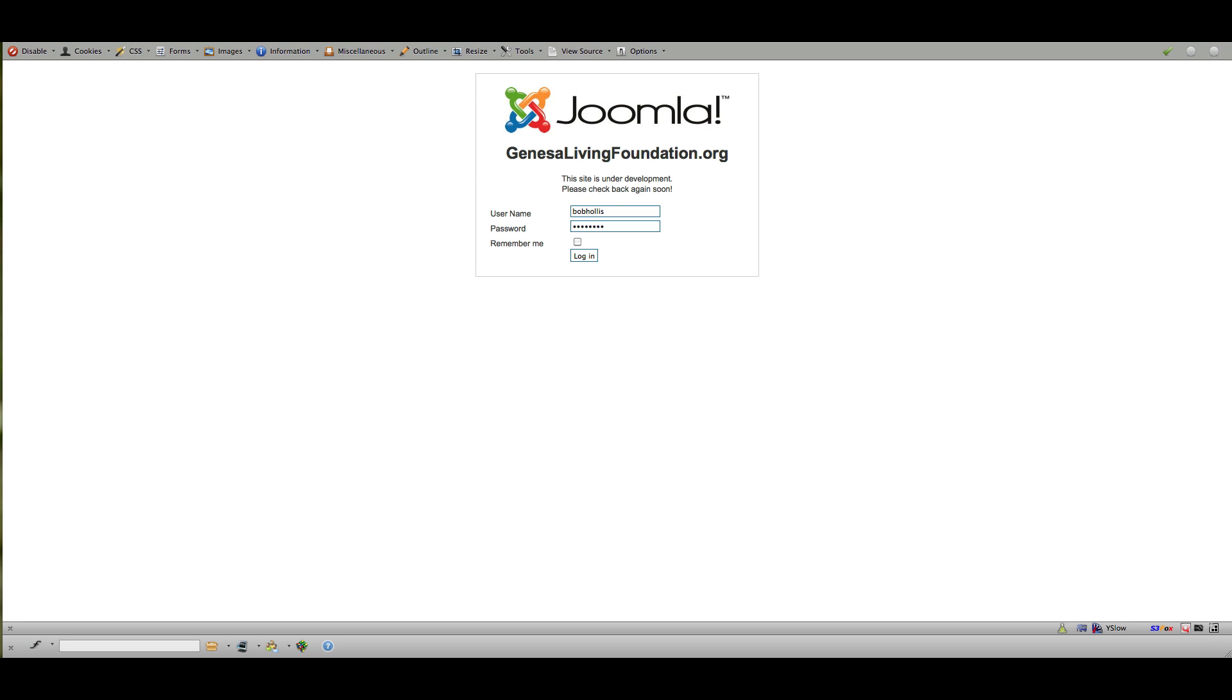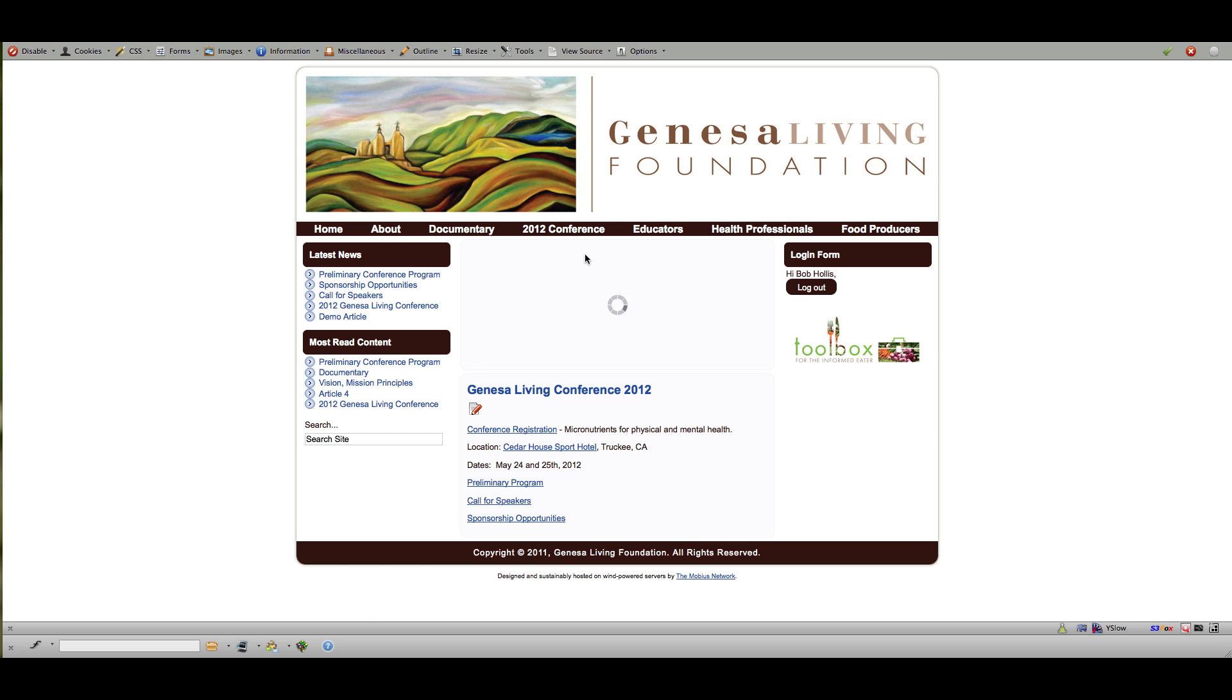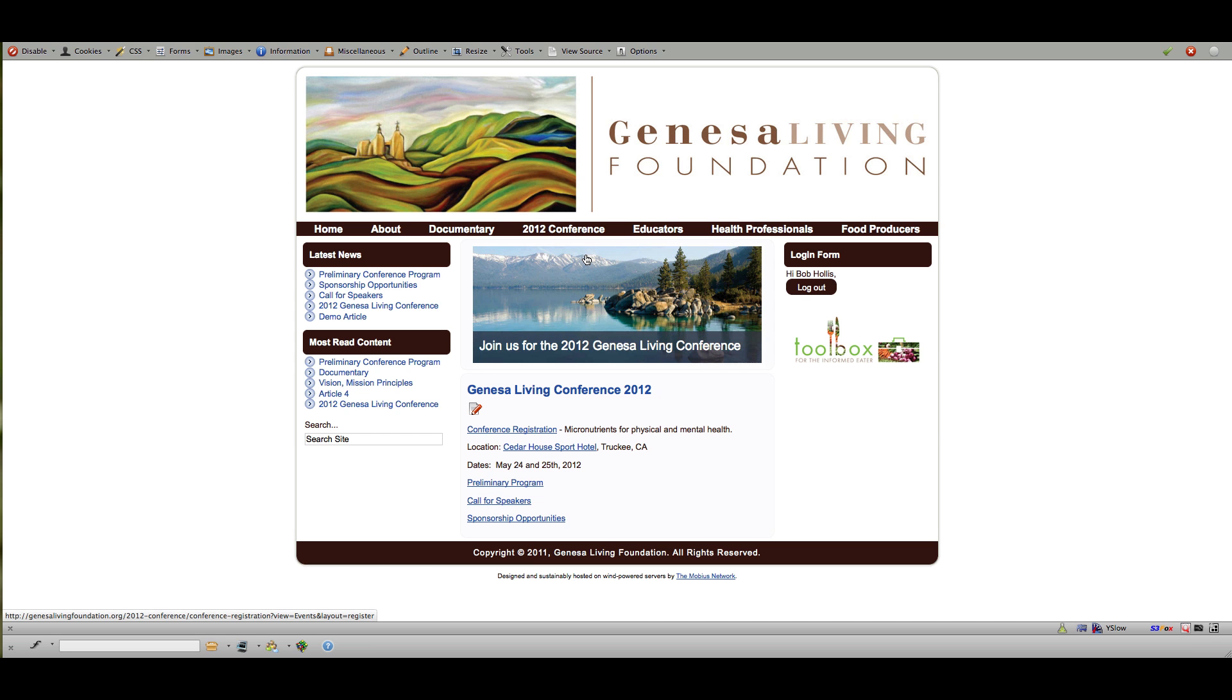So this site is currently offline while under development and if I type in my username and password I can log in to see the site and here we are.